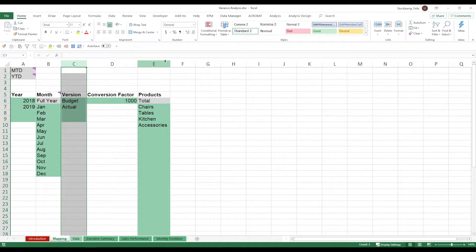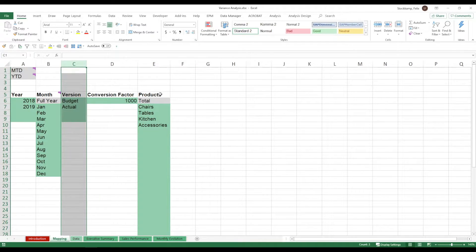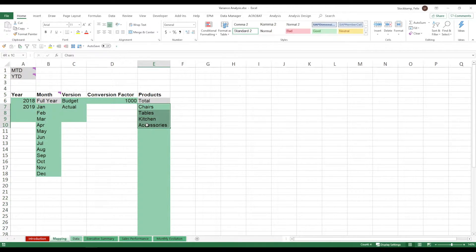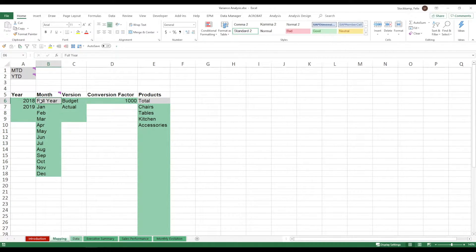Now in the last step here in column E you want to bring in the different products that you are selling. Because this will again later translate into different drop-down lists. Now I would encourage you to only change the green cells because totals and the full year will always be needed.